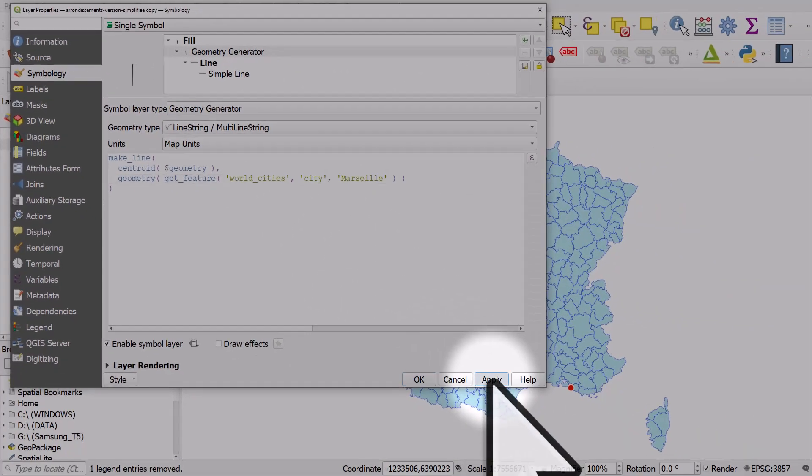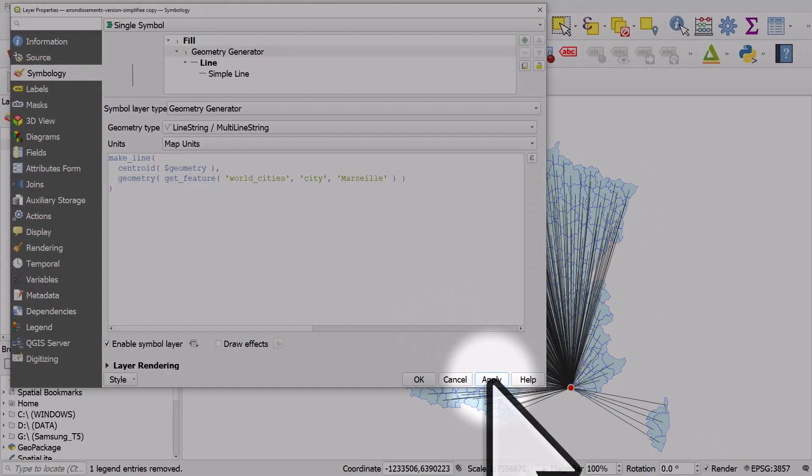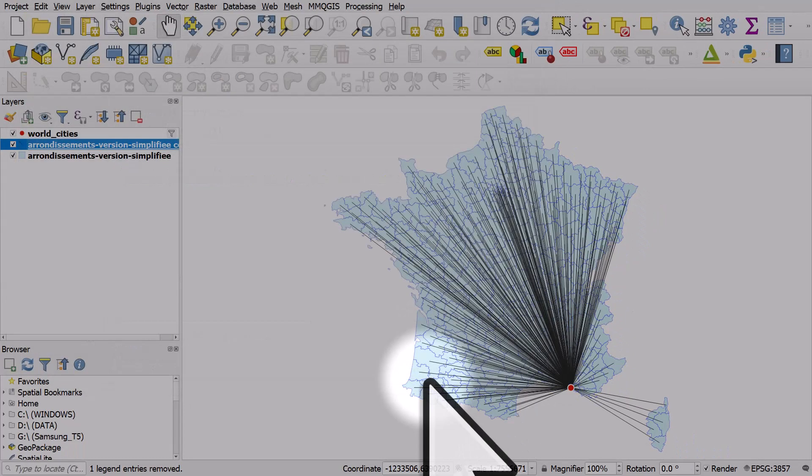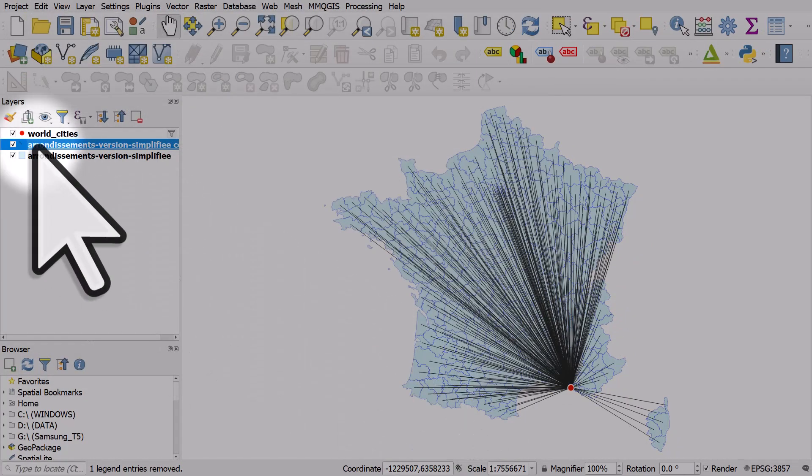If I click Apply, you can see what it does. And if I click OK, there we have it.